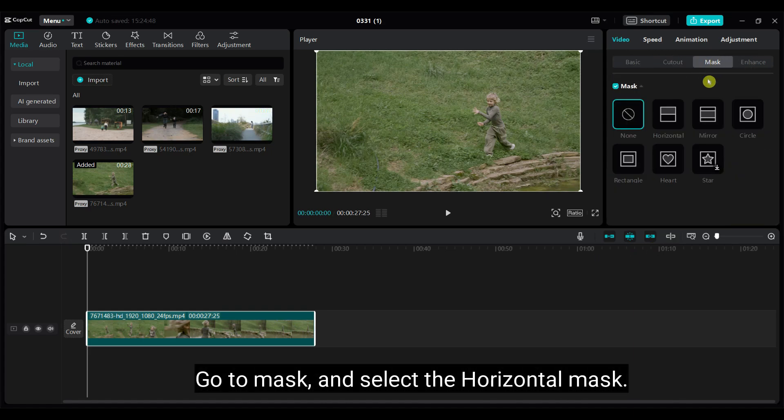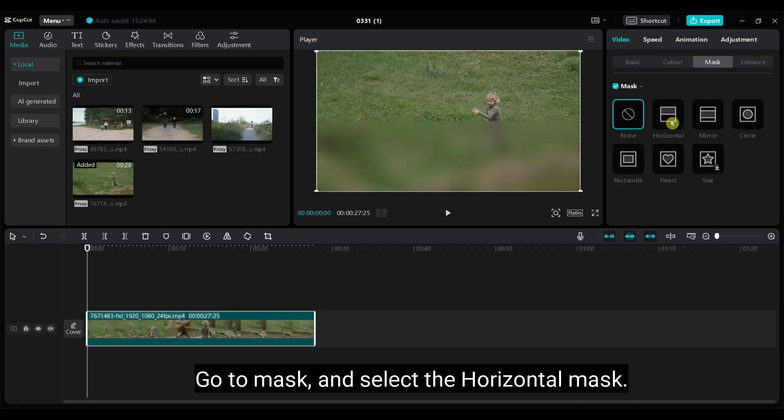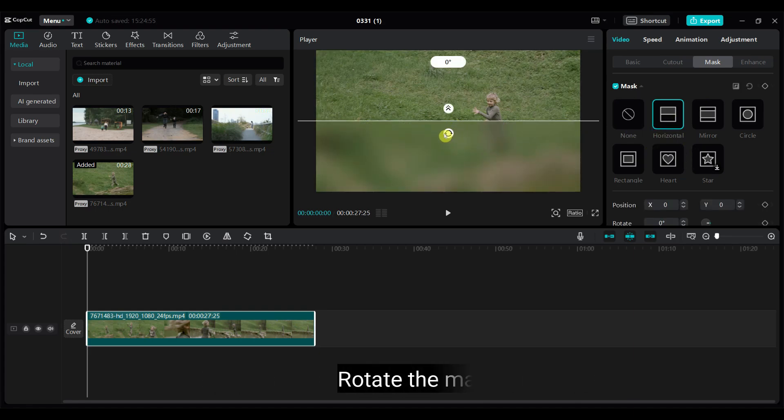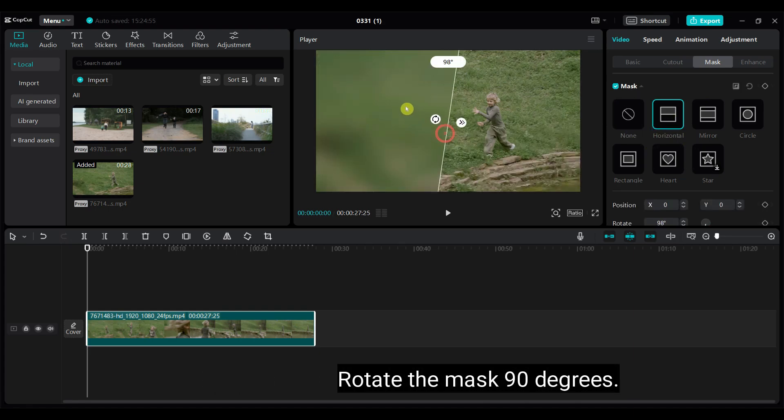Go to Mask and select the Horizontal Mask. Rotate the mask 90 degrees.